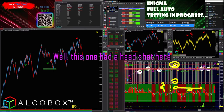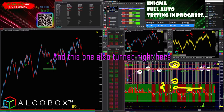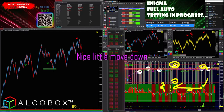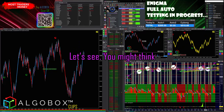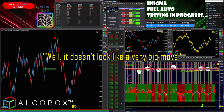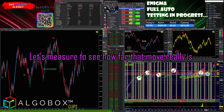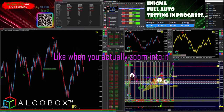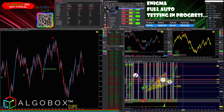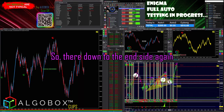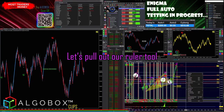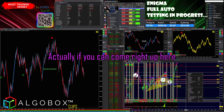How do you know which pivot to take? Well, this one had a head shot here, and this one also turned right here — so the next one is right here. Did we turn right there? Yeah, nice little move down. You might think it doesn't look like a very big move — let's measure to see how far that move really is when you actually zoom into it. Down to the inside again.